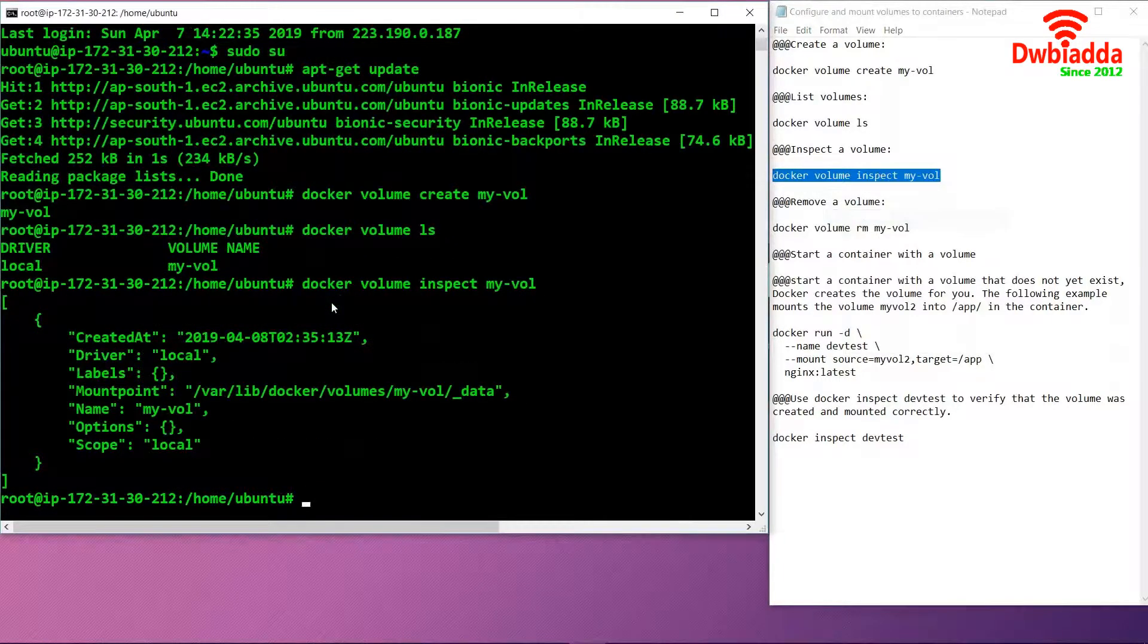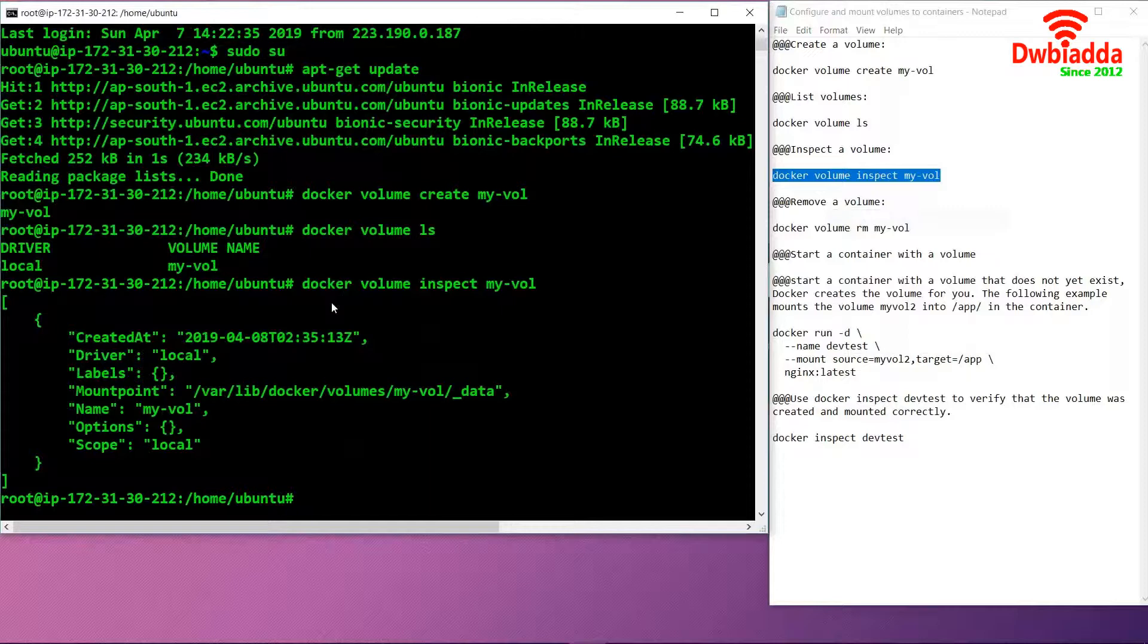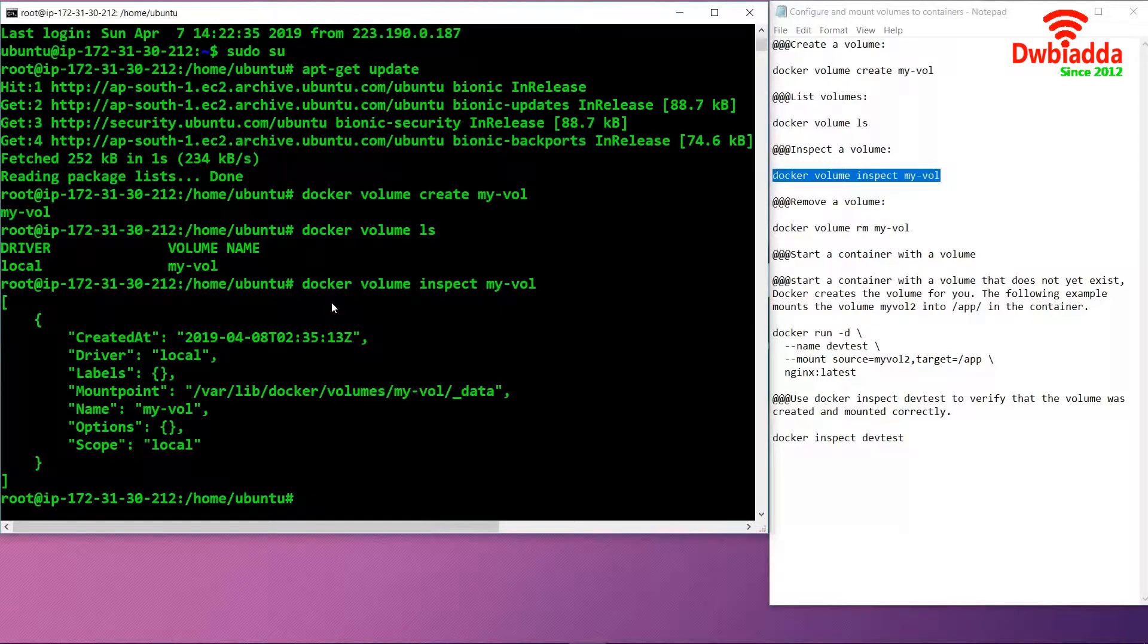The inspect command is basically used to check the time when the volume was created, where the volume is present, where it is mounted, and other specifications like names and labels.